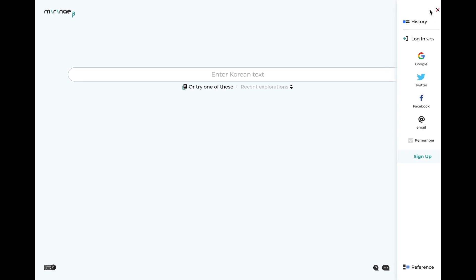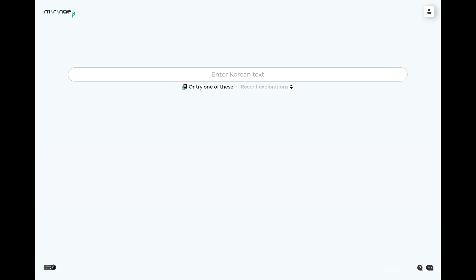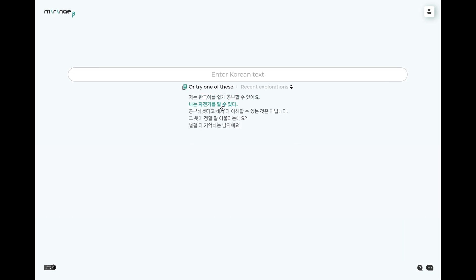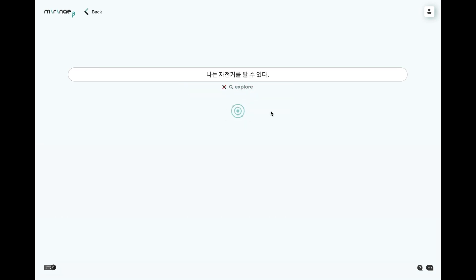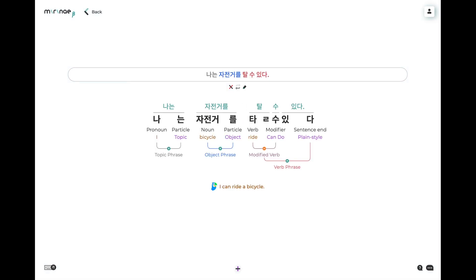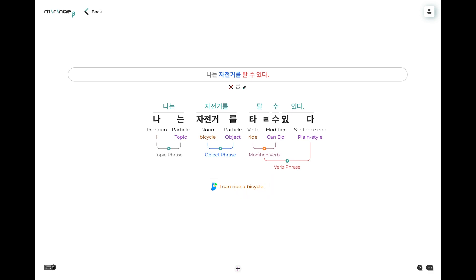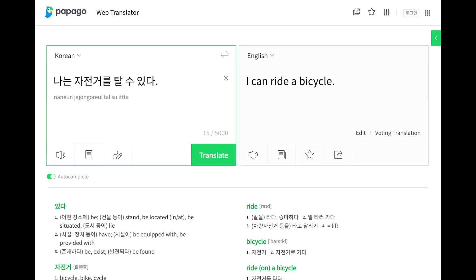So let's explore something from the 'try these' drop down. Let's select and hit explore. Explorer gives us the English translation as provided by the Neva Papago NMT translator, the best Korean to English translator currently available. You can click on that translation and it will take you to the Papago translator site with the Korean sentence loaded up.